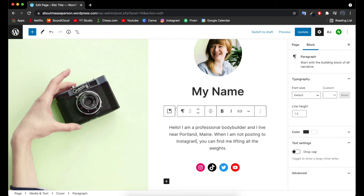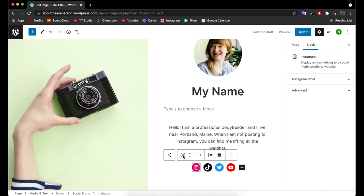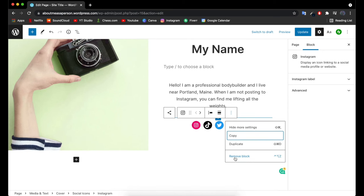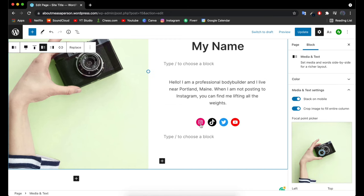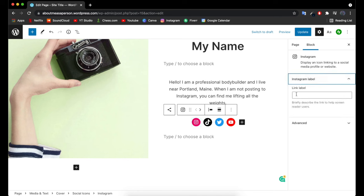We've added changes to the about us paragraph. You'll also notice buttons we can link to our social media platforms. Click on one of them, then click the three little dots to remove a platform. To link a social media account, click the icon of your choice. On the right-hand side where it says 'Instagram label,' paste in the link to your Instagram account. The same goes for TikTok, Twitter, and YouTube.